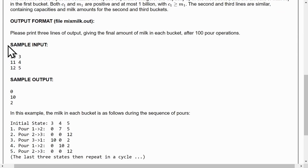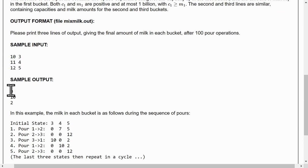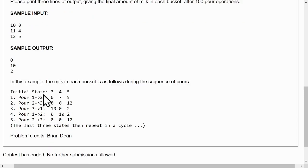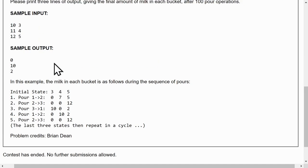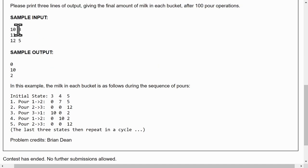So this is the sample input: 10, 3, 11, 4, 12, 5, and this is the sample output: 0, 10, and 2. And so this is how we get the output. The amount of milk in each bucket is 3, 4, or 5 at the beginning, so that's our initial state.